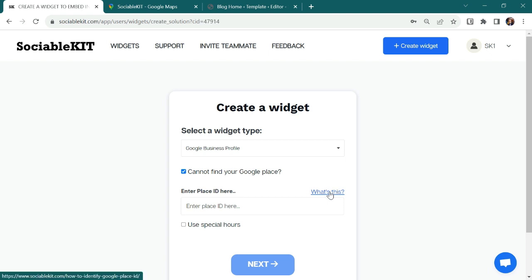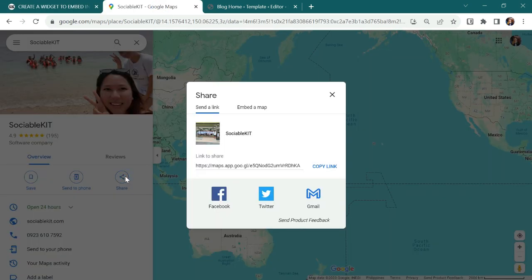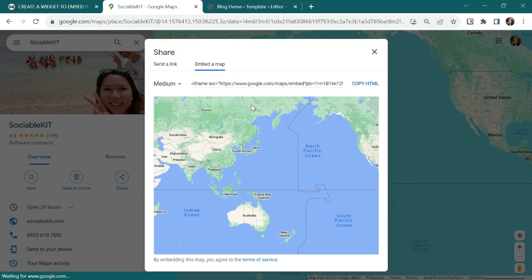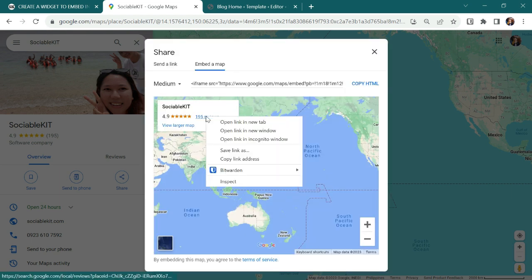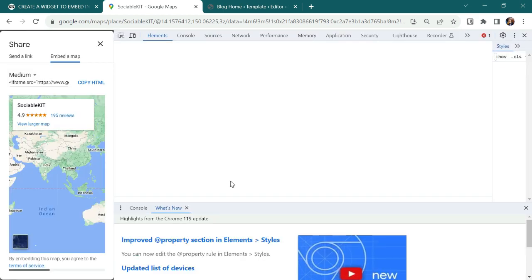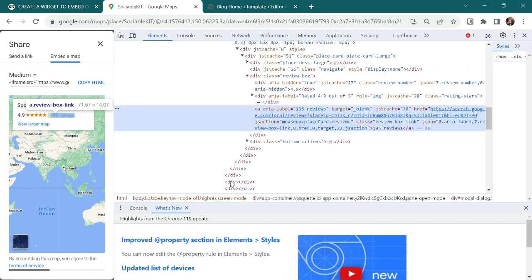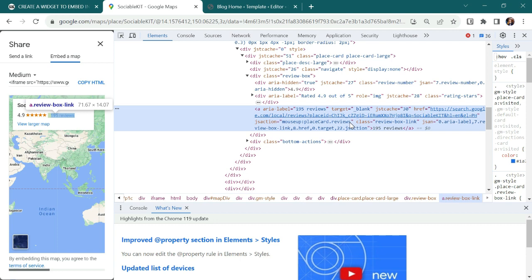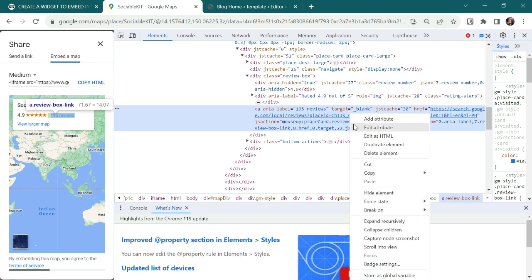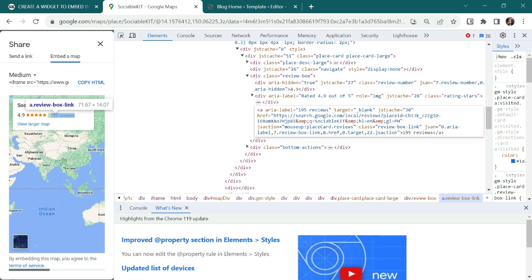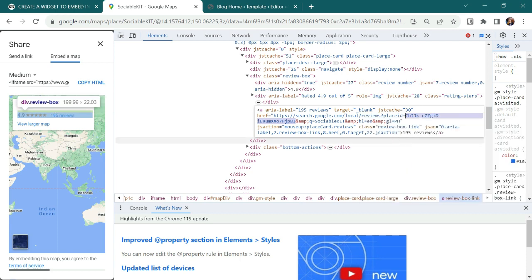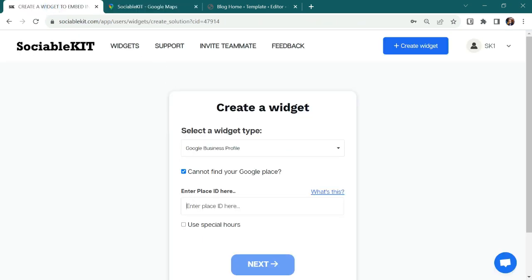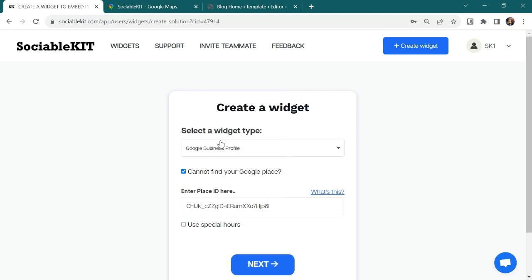To get the place ID, I'll go back to Sociable Kit Google Profile and click the Share icon and click the Invit Amount. Go to Reviews Account. Right-click and choose Inspect. This is where the place ID is located. To copy it, just right-click and edit as HTML to easily copy the ID. Right-click and copy. I'll go back to Place ID field and paste it.